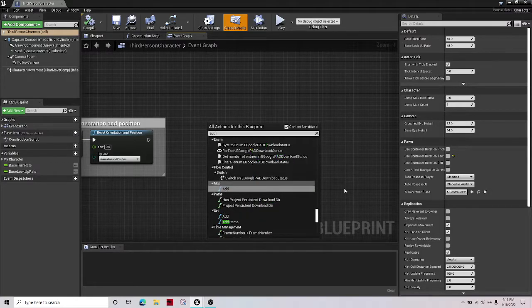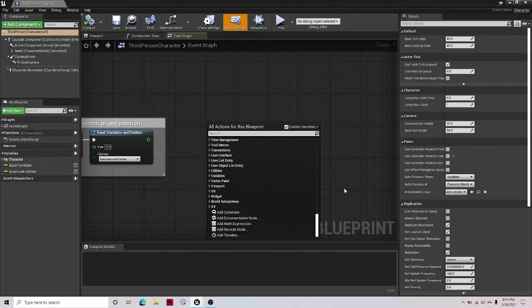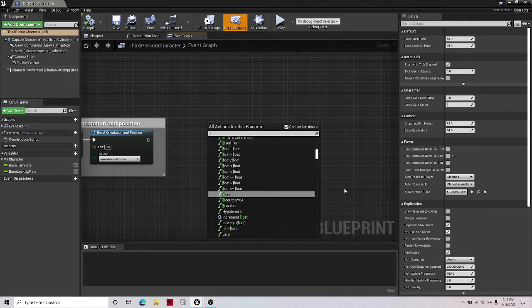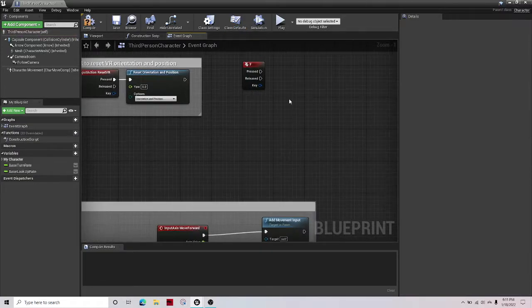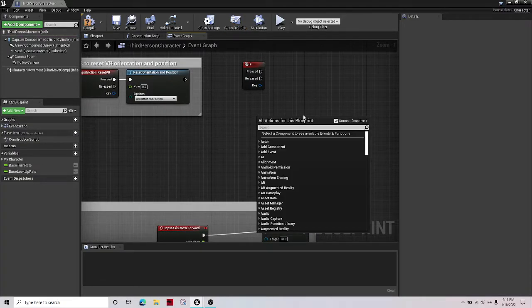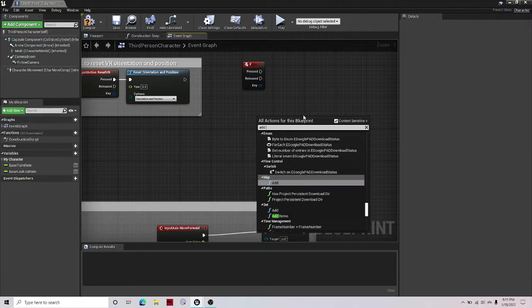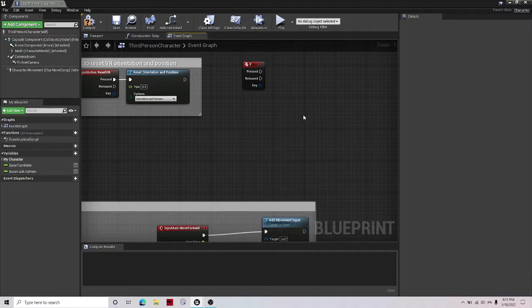Right click, add, first get your keybind, so F key, and then add custom event.